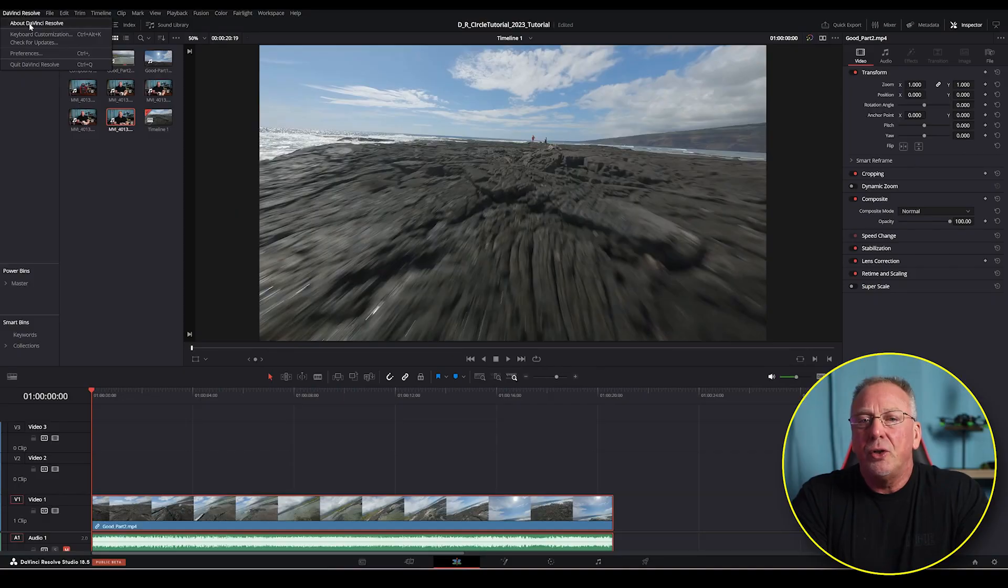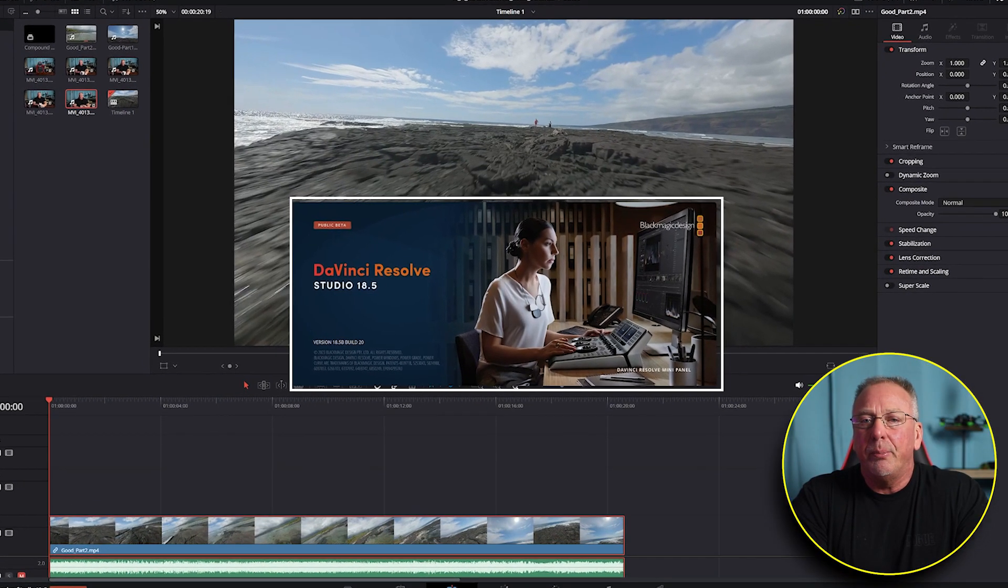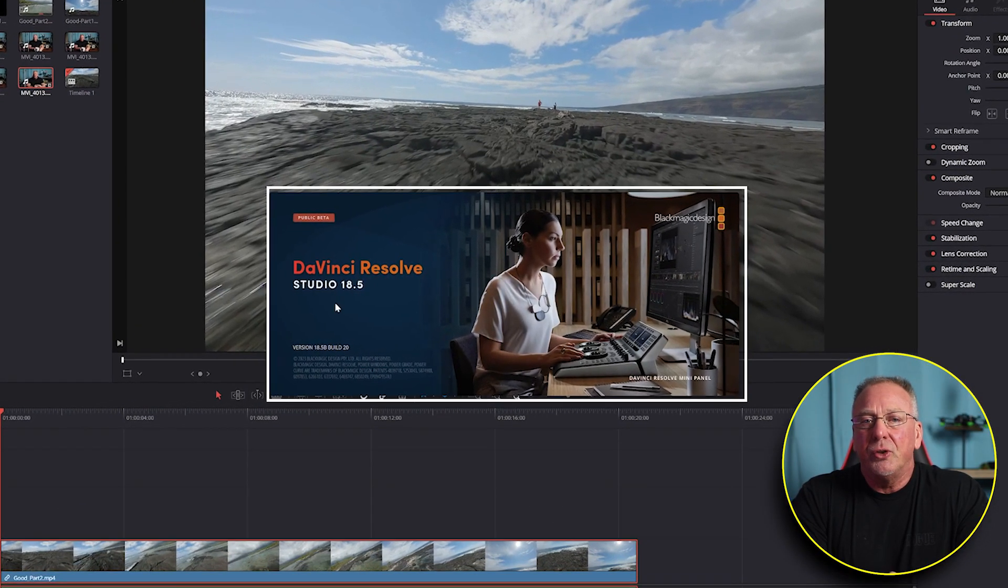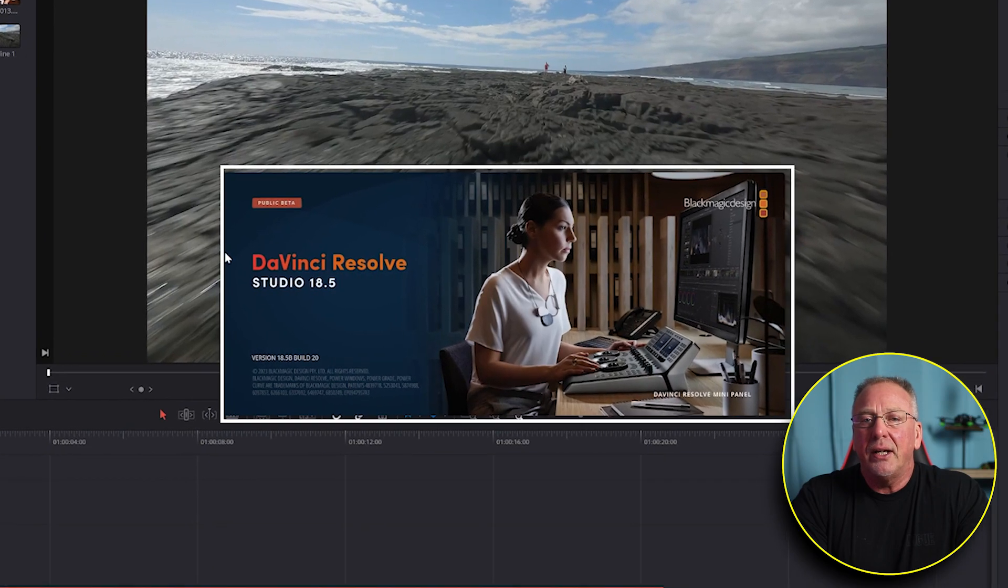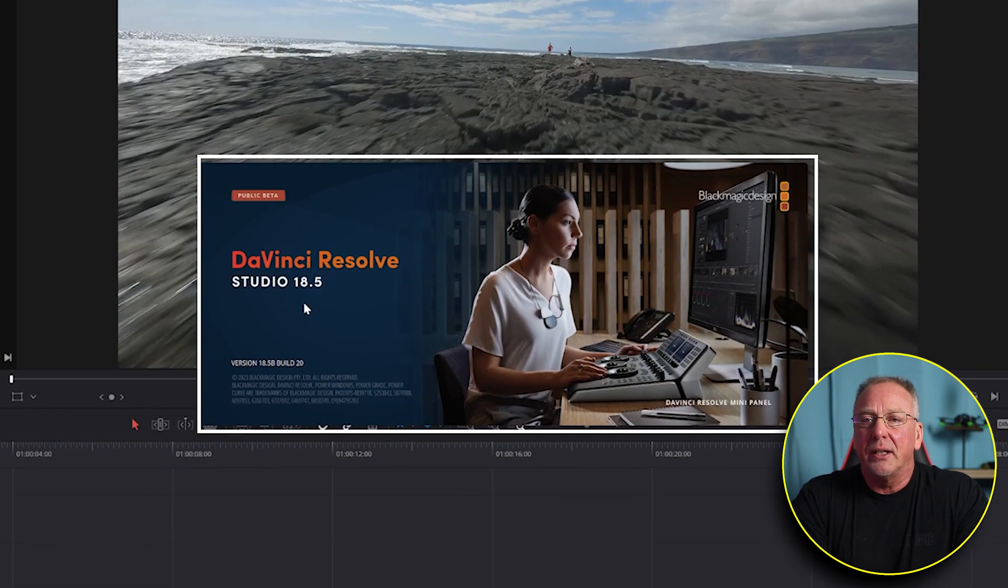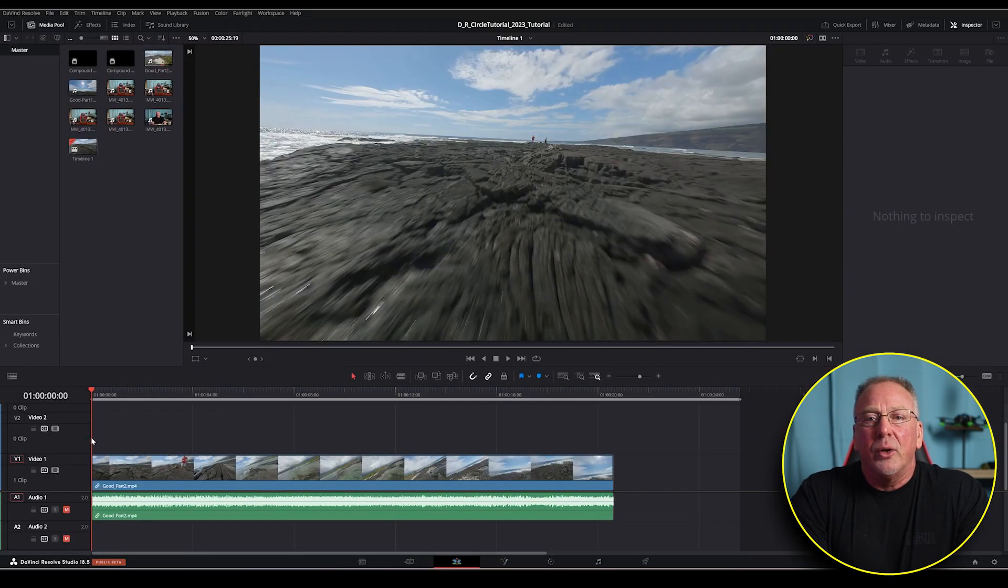Before we begin, I just want to let you know I'm using the newest version of DaVinci Resolve. I'm using DaVinci Resolve Studio version 18.5 beta. So if you're using a different version, your screenshot layout could look slightly different. Now that we got that out of the way.